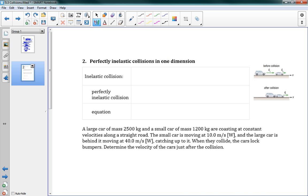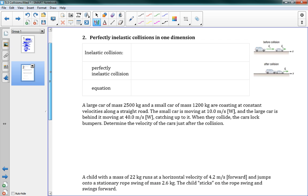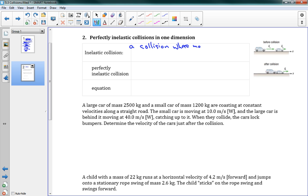Page two. Perfectly inelastic collisions in one dimension. Now this one we're not skipping over. This is actually a lot easier to do, even though I think that's a bit surprising. You'd think the elastic collisions would make more sense. Inelastic collisions - this is a collision where momentum is conserved, just like in the other problem. Momentum is conserved, but now kinetic energy is not.